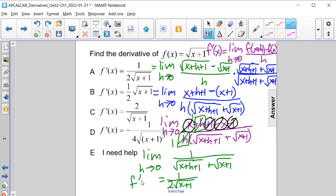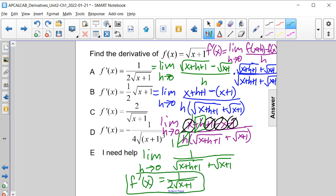That's what f prime of x is: 1 over 2 times the square root of x plus 1, which is answer choice A.